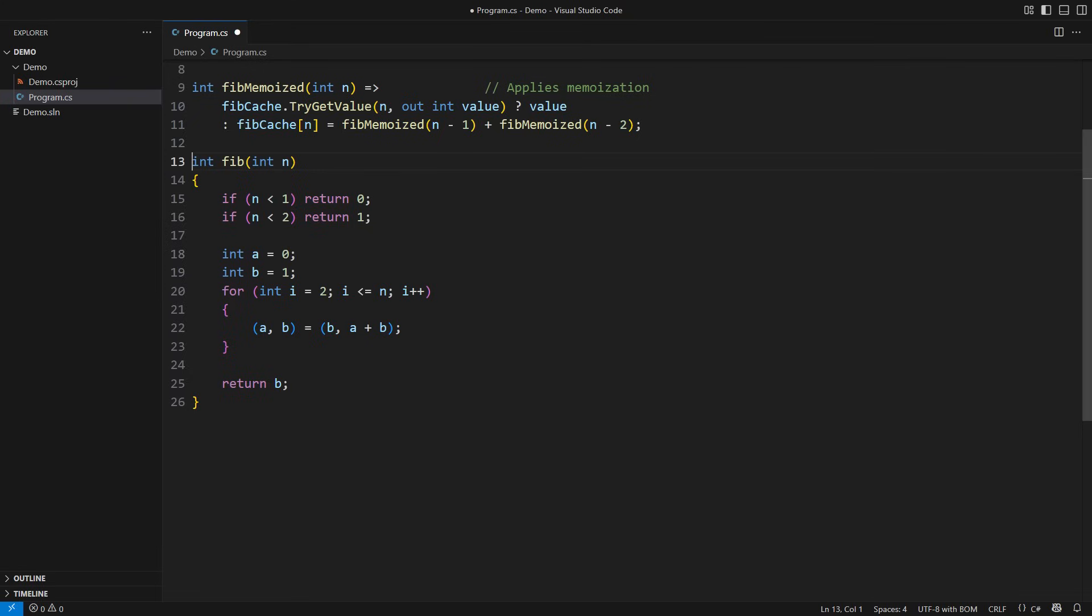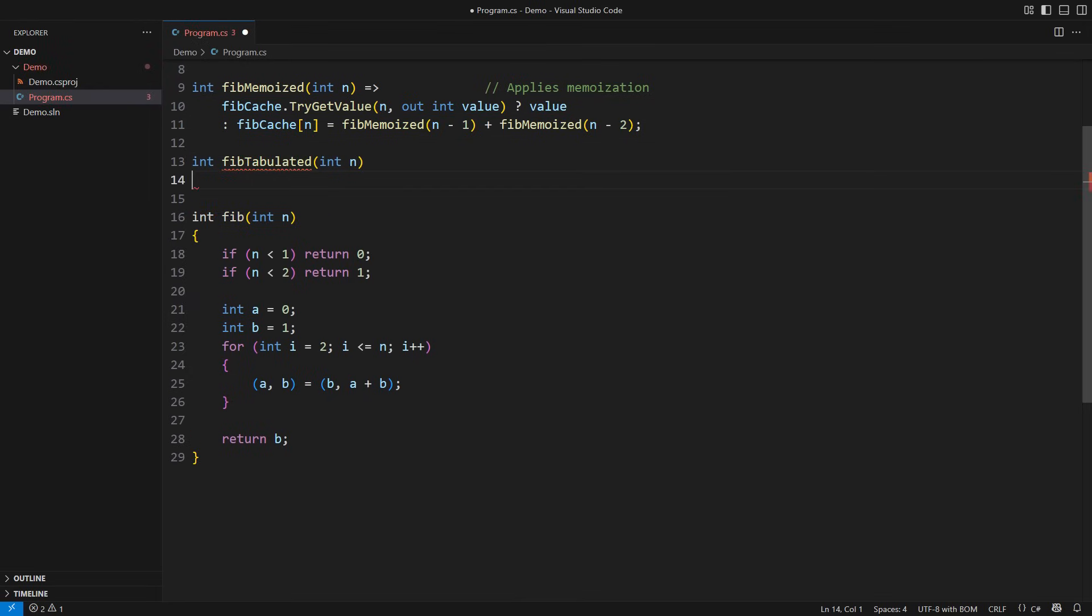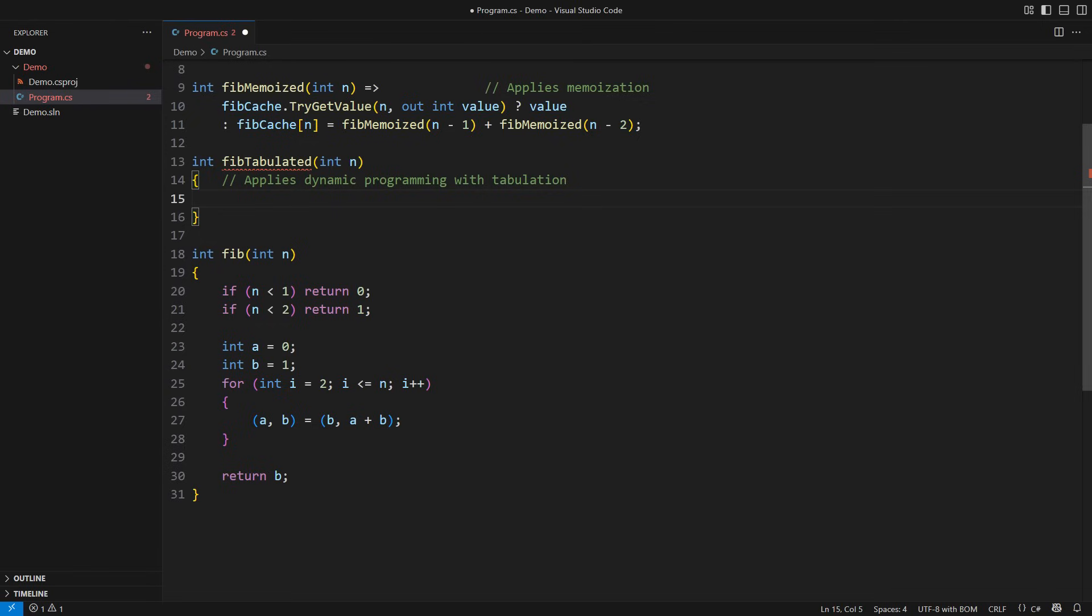It is a derivative of the dynamic programming technique, which works oppositely to memoization. I will demonstrate that on a third implementation, which will apply tabulation. Tabulation is a common way to implement dynamic programming. The idea of dynamic programming is to start with small solutions and then iteratively combine them into larger ones. The process ends when you construct the solution to the primary problem.